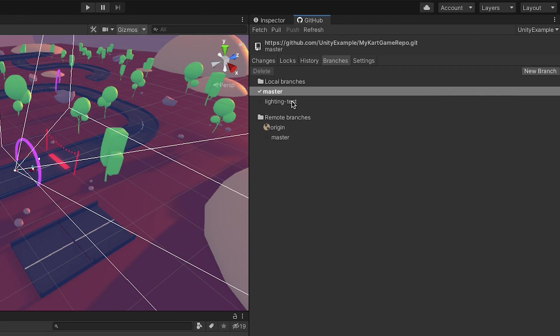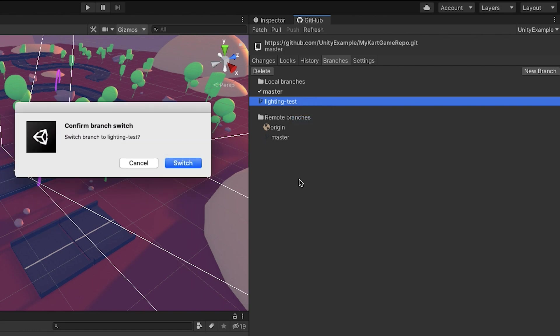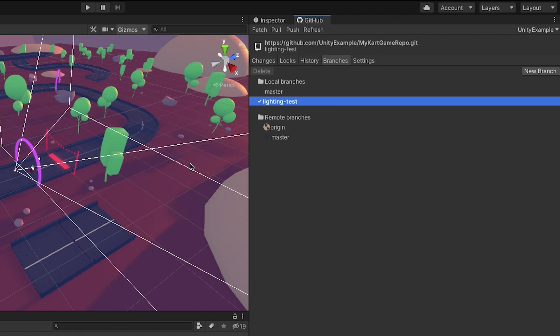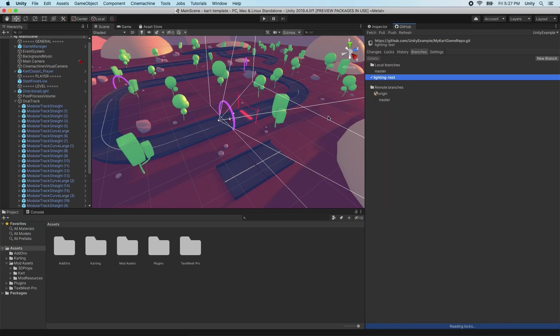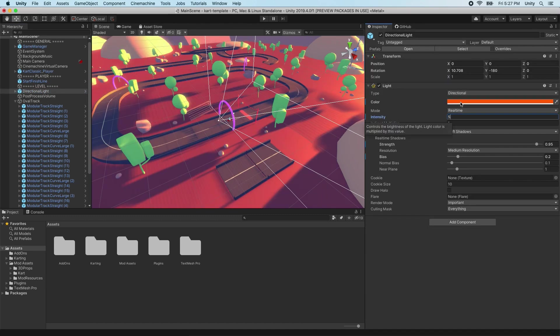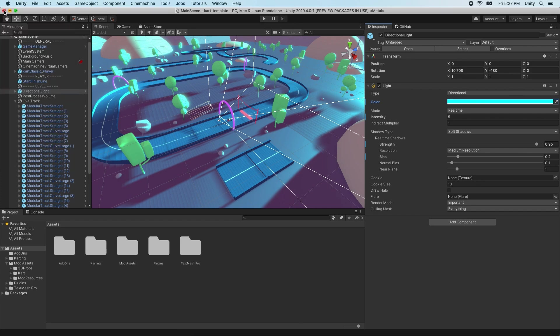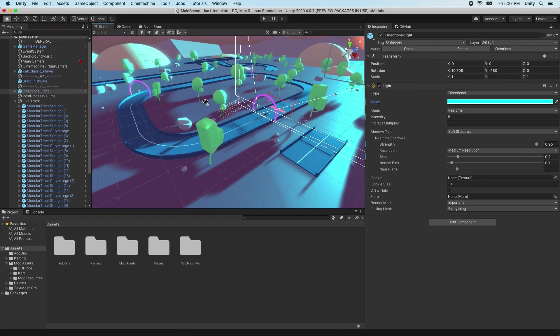To switch to a branch, right-click on a local branch and select Switch, or double-click on the branch to switch to it. A dialog will appear asking, Switch branch to branch name? Select Switch. The branch will be checked out, and the project state will now be in our new branch. Any changes and commits will be pushed to the current active branch.